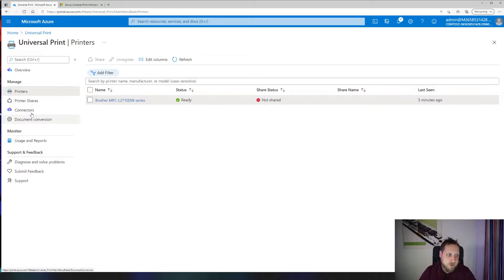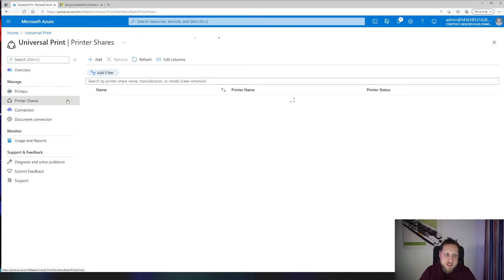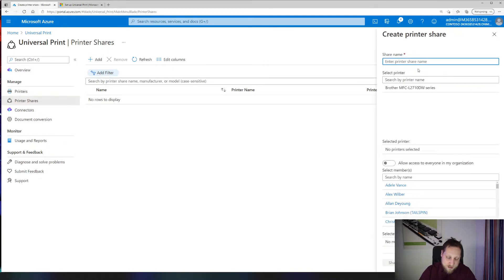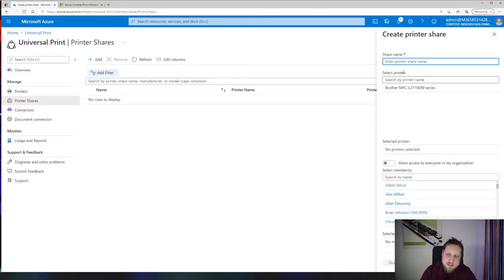So back in the Universal Printer interface, we have printer shares which are just as you classically would create them. You click on add, and here you actually have some cool options to share the printers directly to specific users. In this case we'll share a printer with Adele.